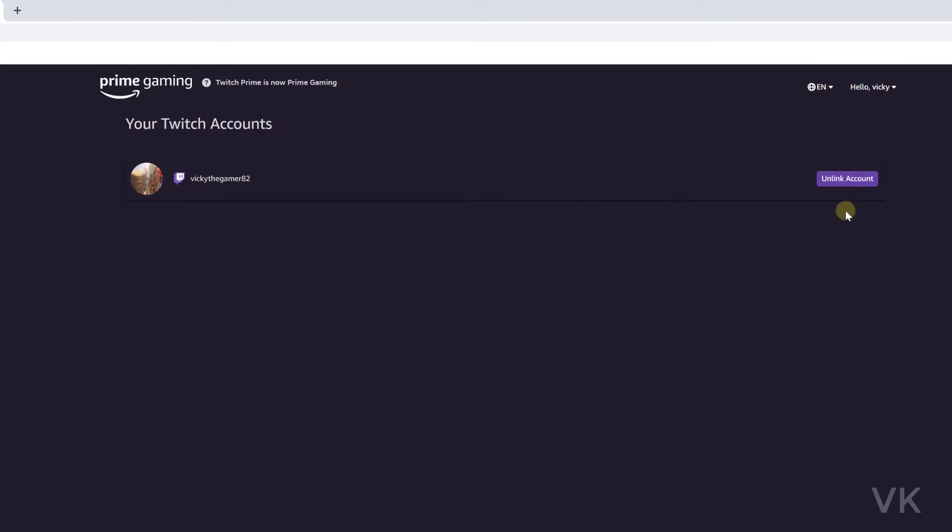So here simply you need to tap this Unlink Account. So you can unlink your Twitch account from Amazon Prime.